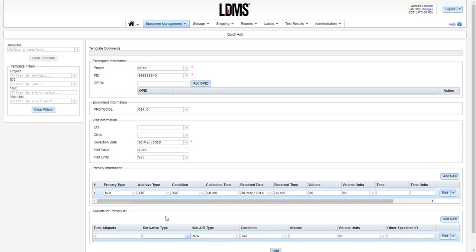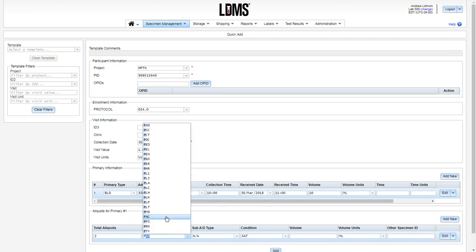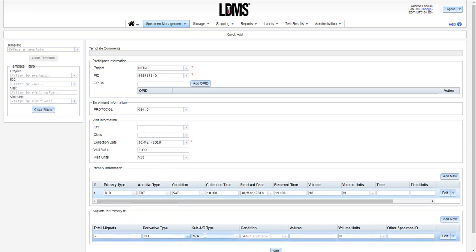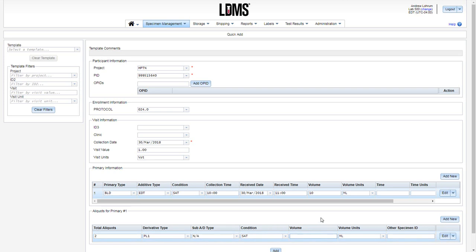Enter your derivative type. For this example, I will use PL1 for single spun plasma. We have our sub-add to derivative. Our condition code. And then the volume. And volume unit.